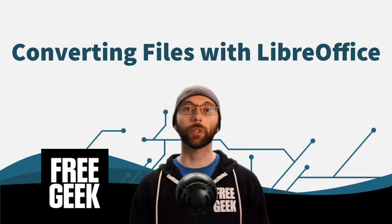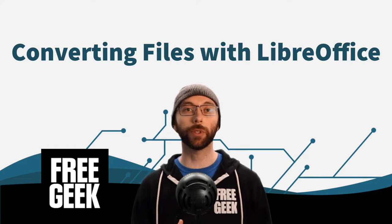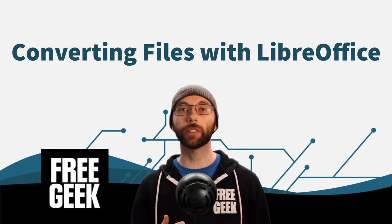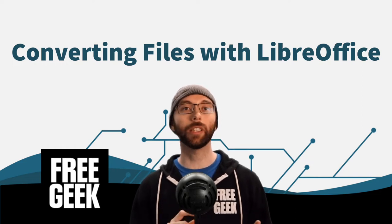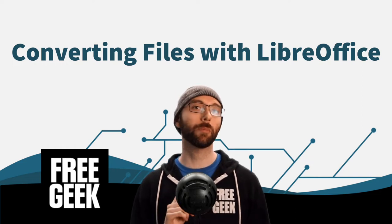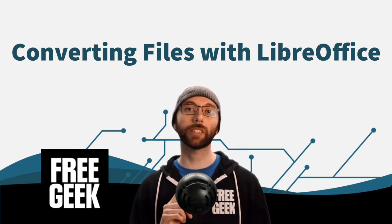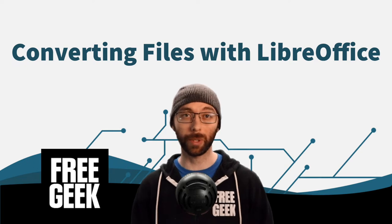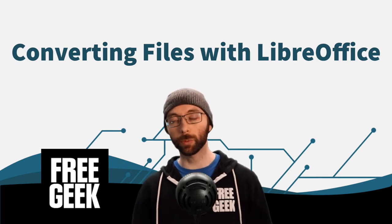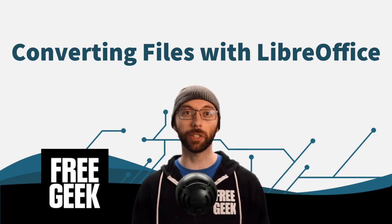Today we are quickly going to review saving documents to be compatible with LibreOffice, Microsoft Office, and Google Workspaces, which was previously called G Suite.